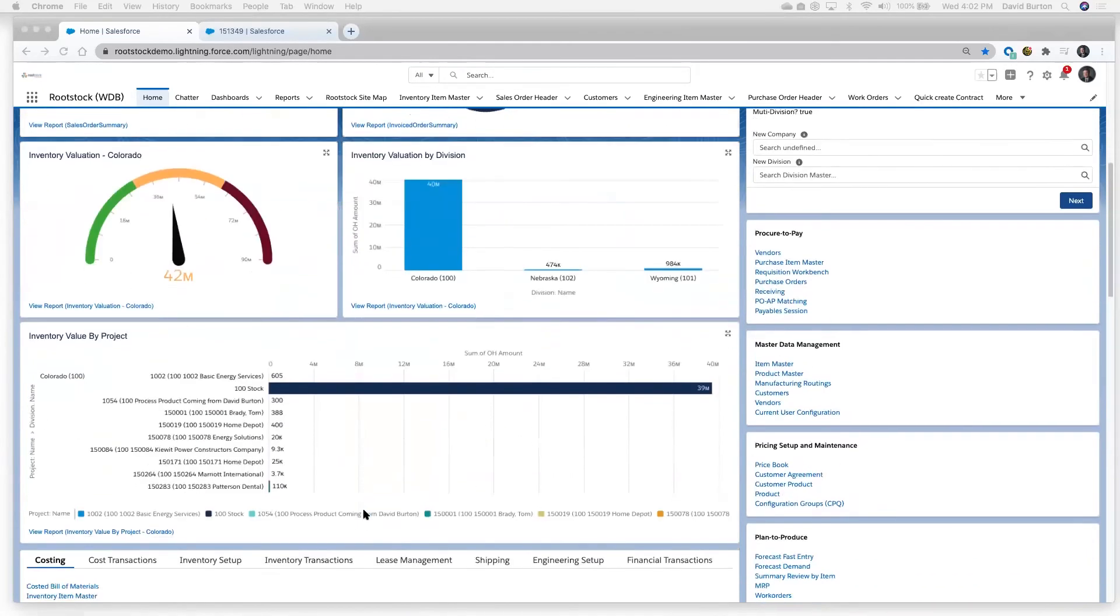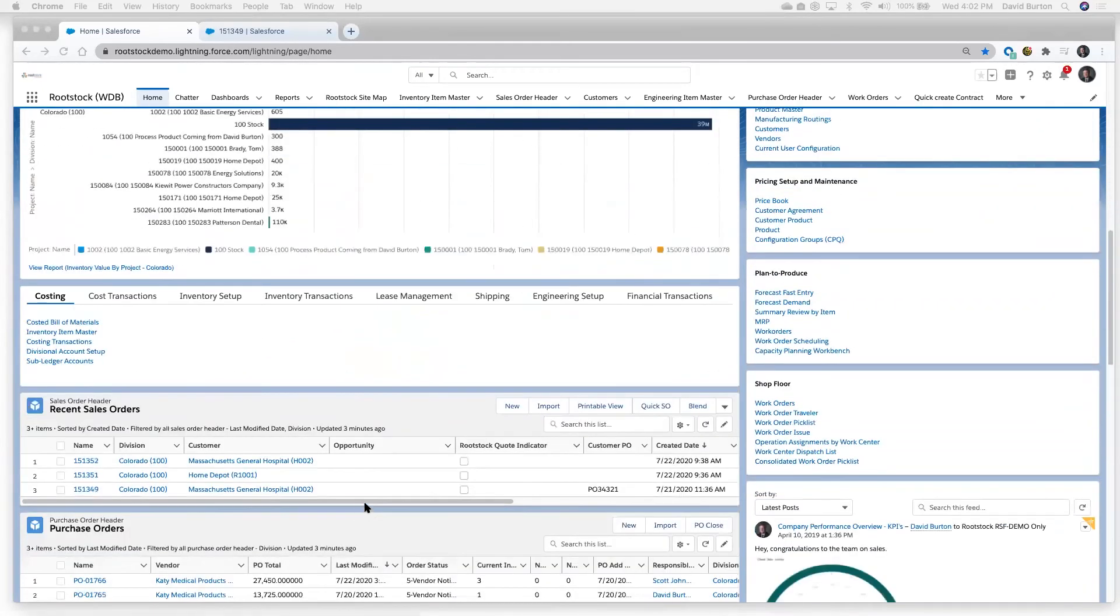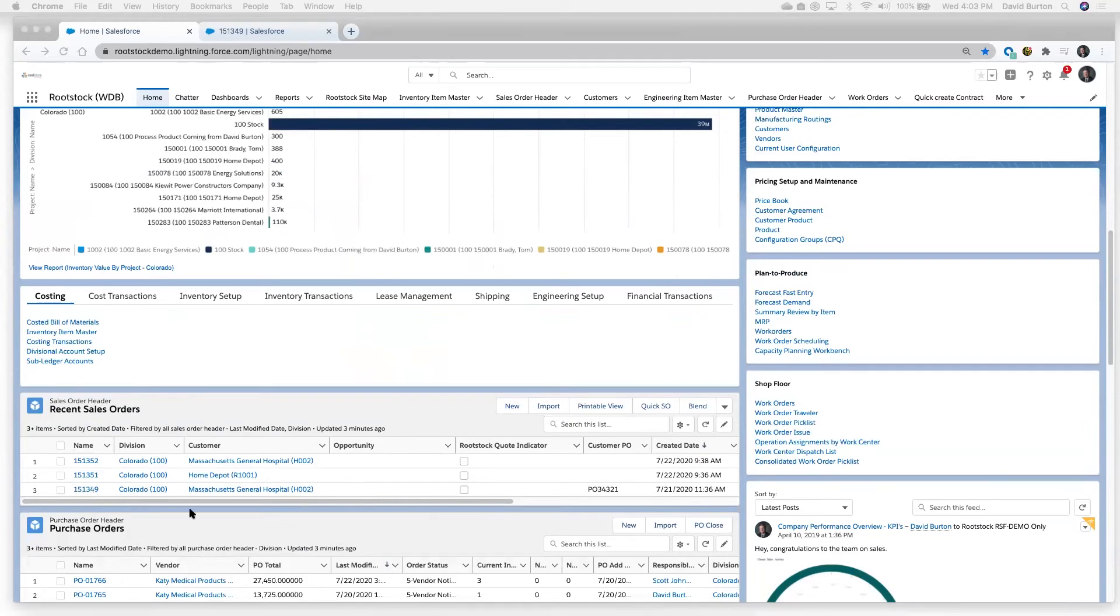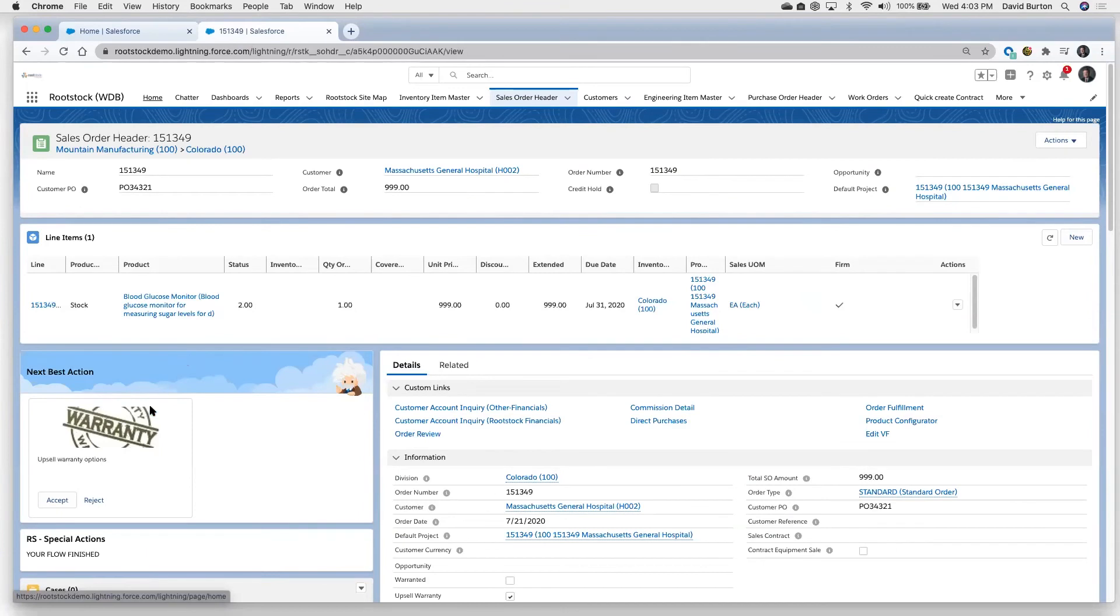So as the last step in this vignette that we're doing today, we're going to go through and we're actually going to process a sales order to sell some of that product. In this case, we're going to sell it to a hospital. You see this order here, 151349. I actually have that open in another tab here. A couple of things I just wanted to point out here. So you see this order.